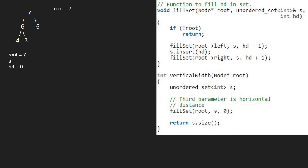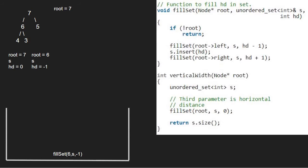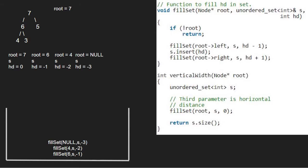Since root is not null, we recursively call the left subtree using a call stack along with minus 1 for hd. So root will now point to 6 and hd will be equal to minus 1. Again, as root is not null, we further pass the left child of 4, which is null. Now root will point to null. As root is pointing to null, we return to the previous call. Execution for node 5 is resumed and now we insert hd into the set, so minus 2 will be inserted.